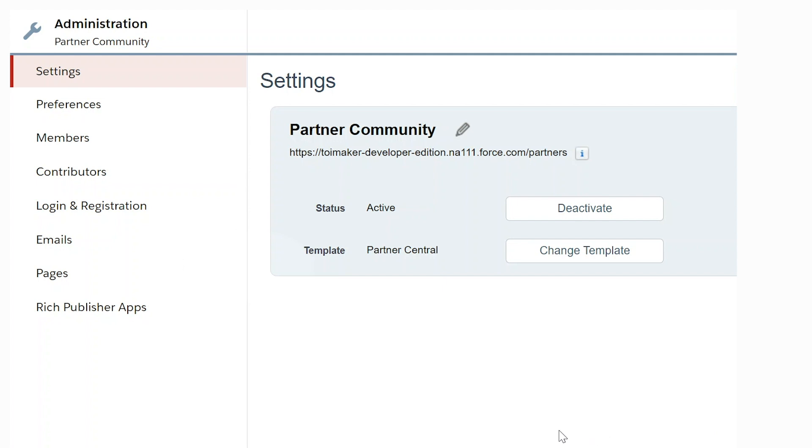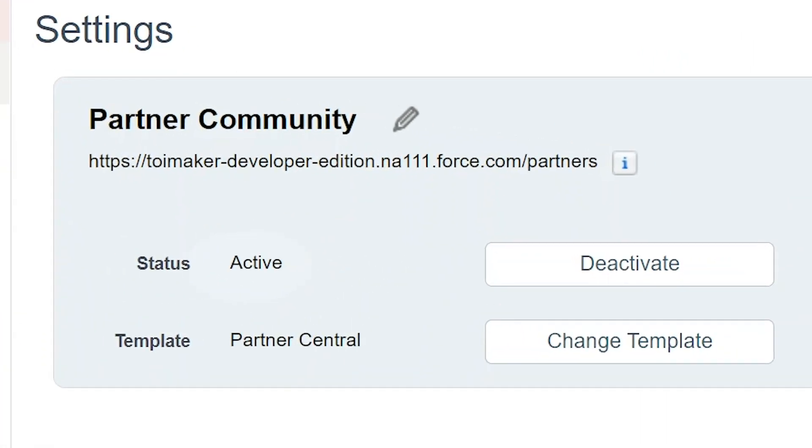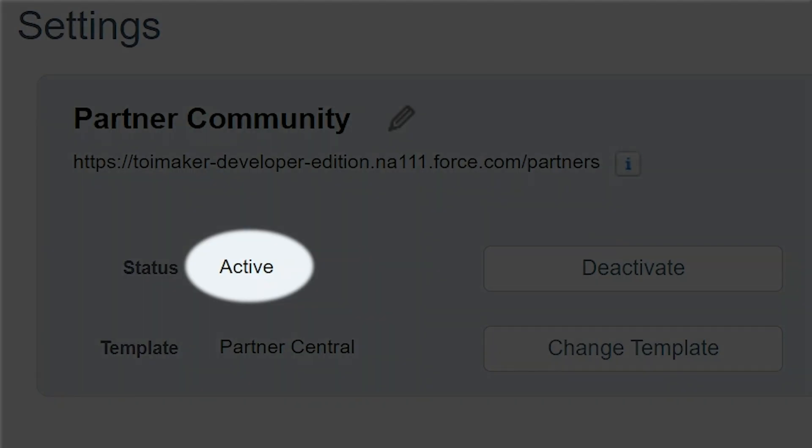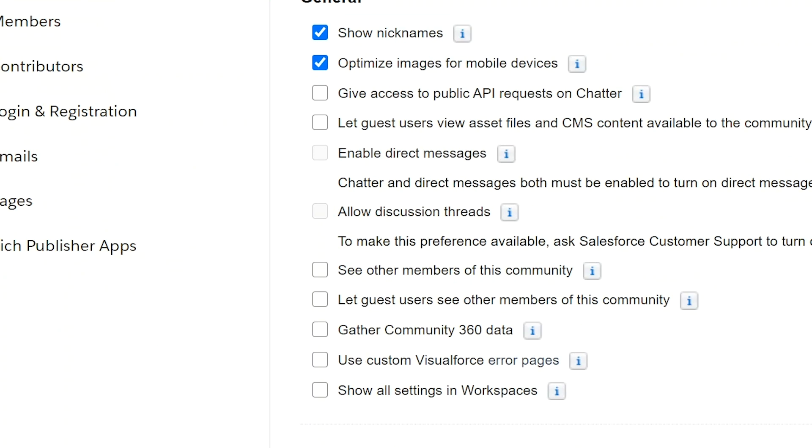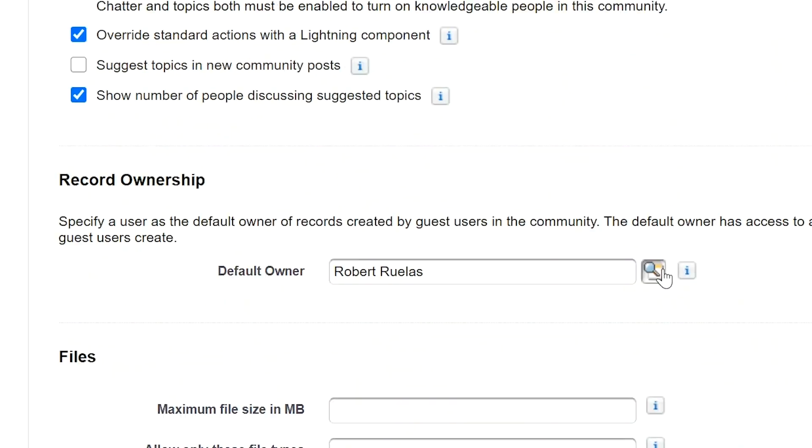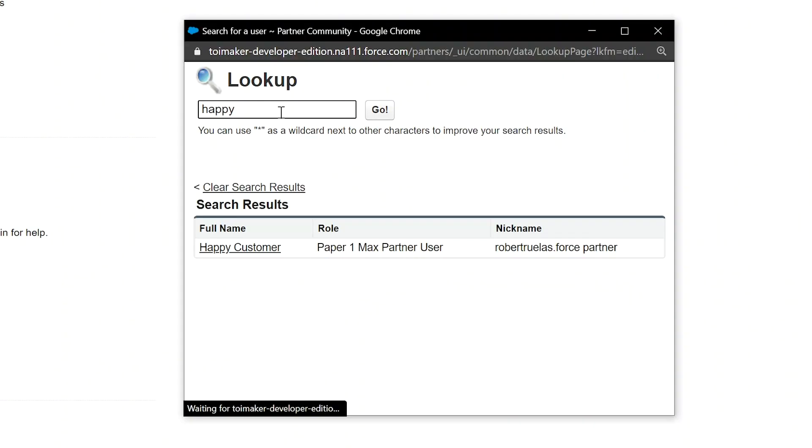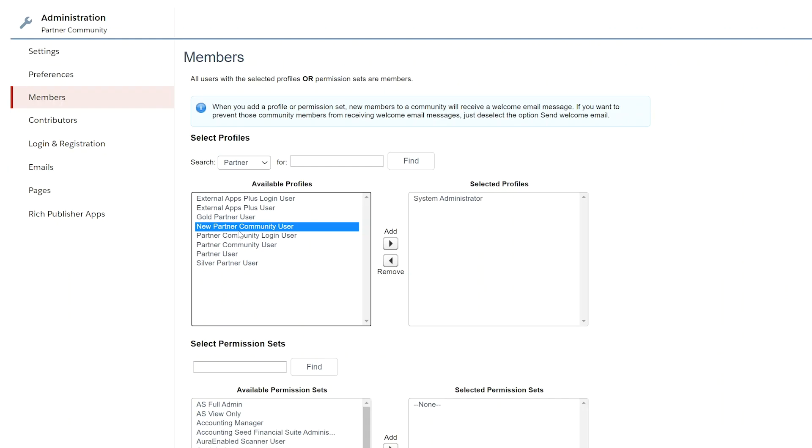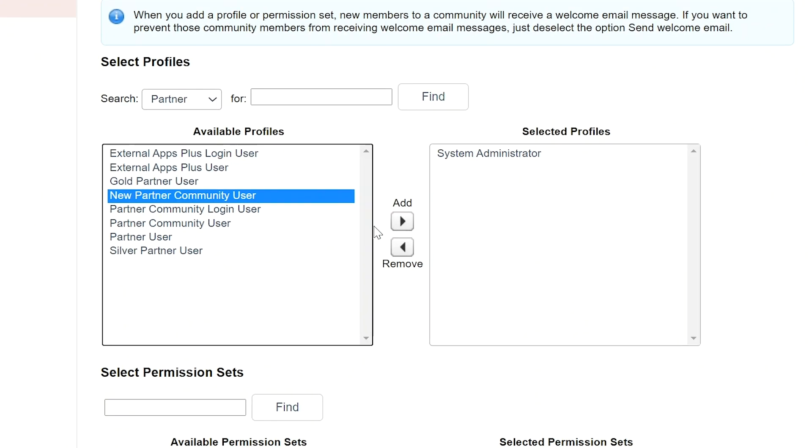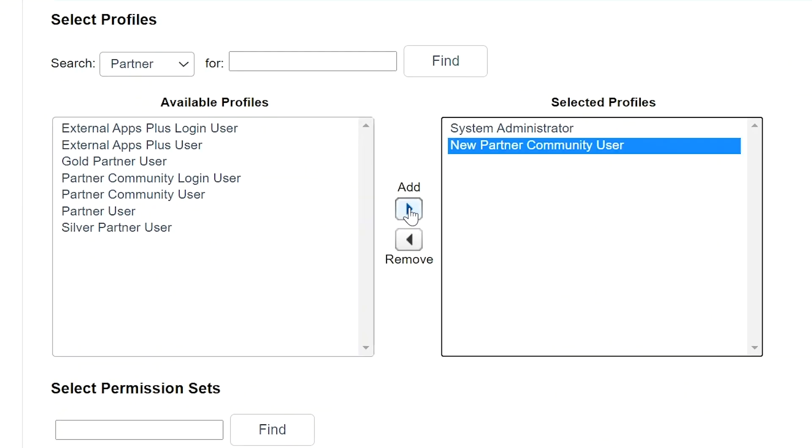For settings, the status should be set to active. And for preferences, the record ownership default owner should be set to happy Chargent customer. The members should be the system administrator and the partner community user.